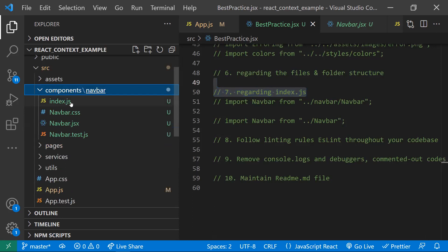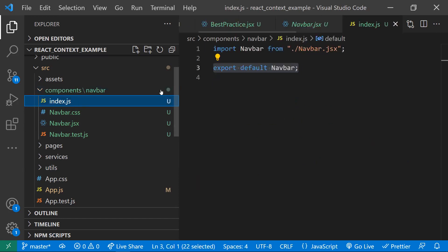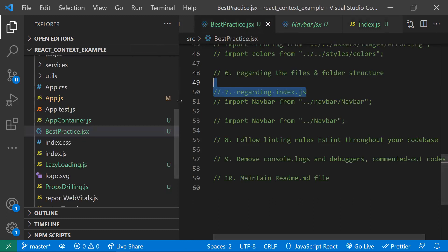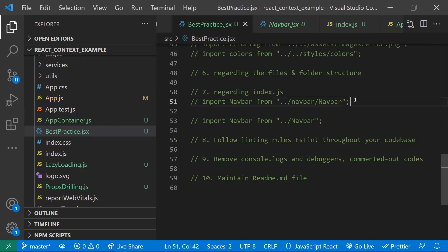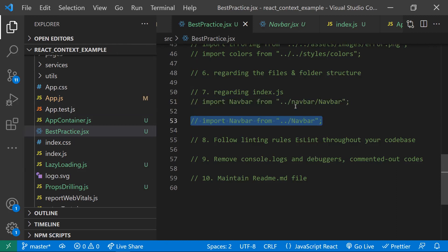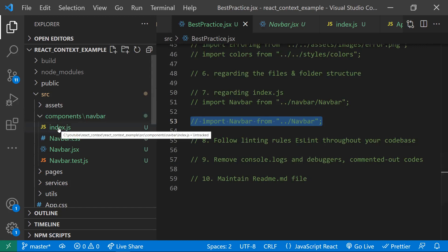Regarding the index.js file — inside any component folder, define an index.js file that simply imports and re-exports the components in that folder. If you don't use an index.js, you have to write the full path to import a component like NavBar in other files. With index.js, you can simply write the folder name like 'navbar' and it will automatically access the index.js file by default.